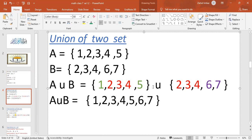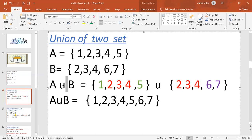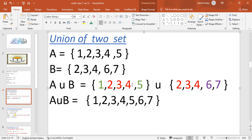If we have A union B, I have Set A, then the union symbol, then Set B. Now, if we have two sets for union, what do we have to do? In the union, there is Set A and Set B. There are two common elements between the sets.